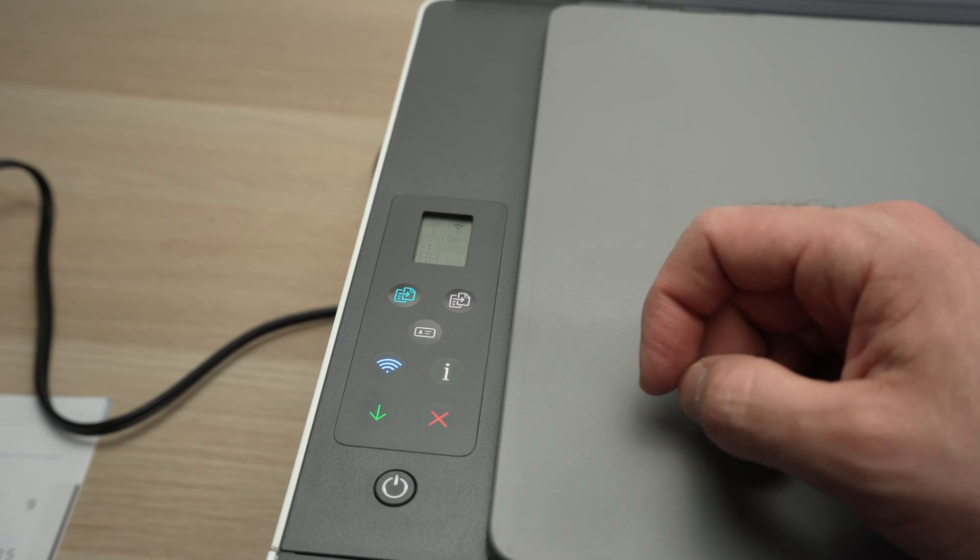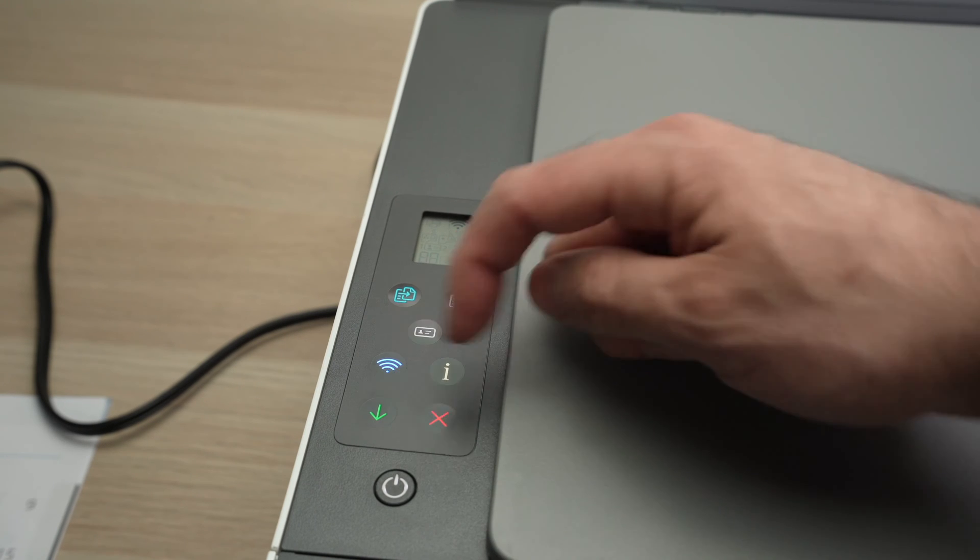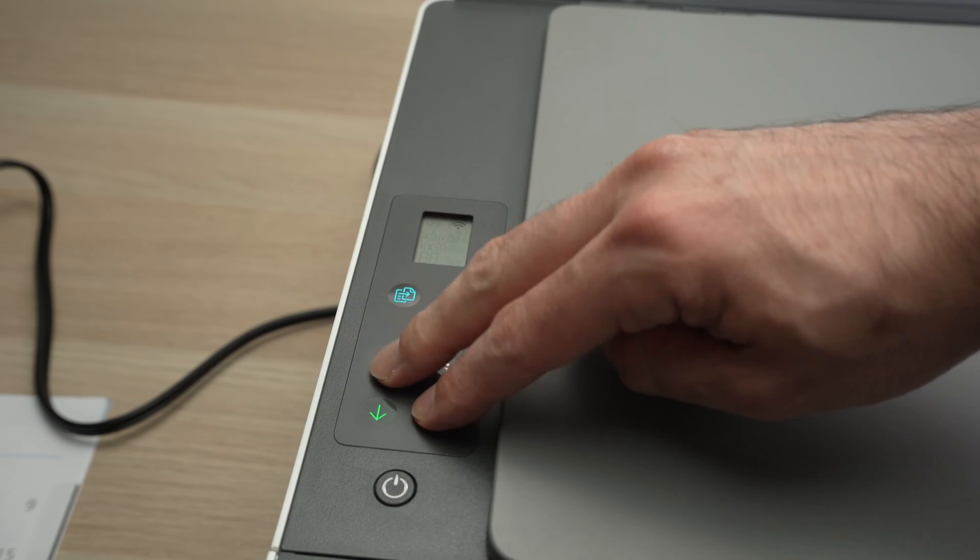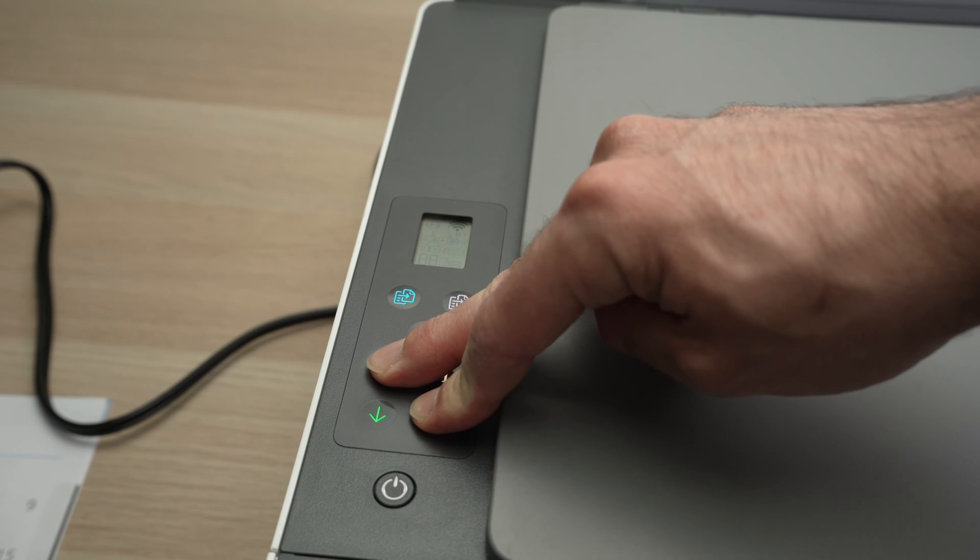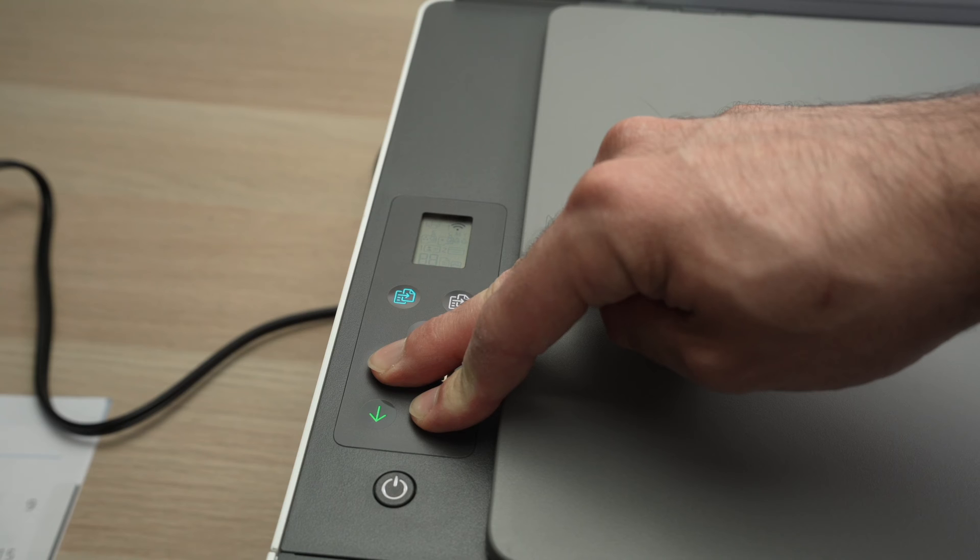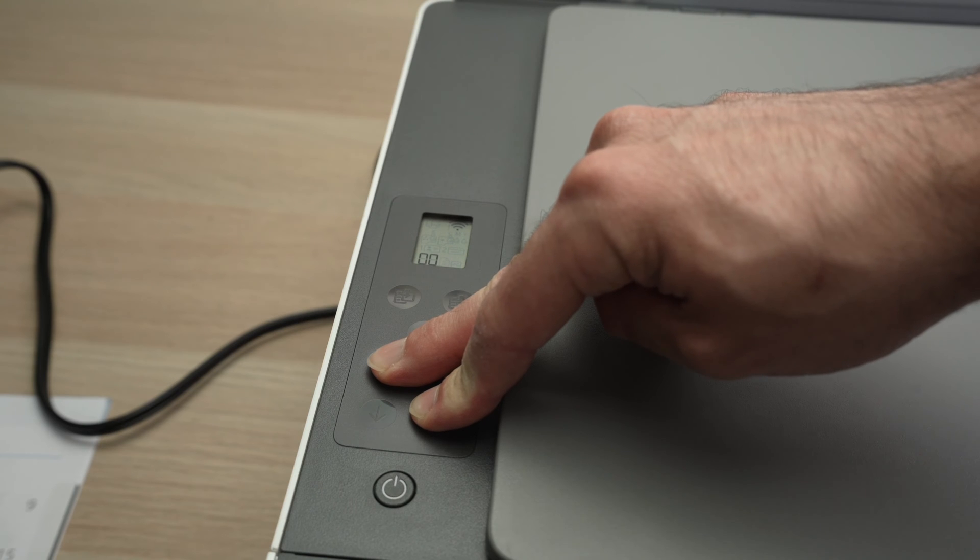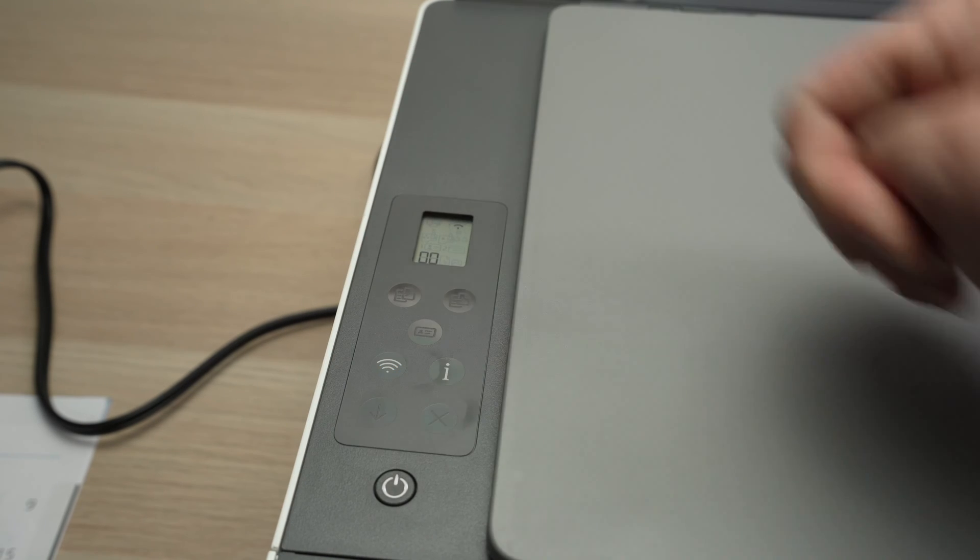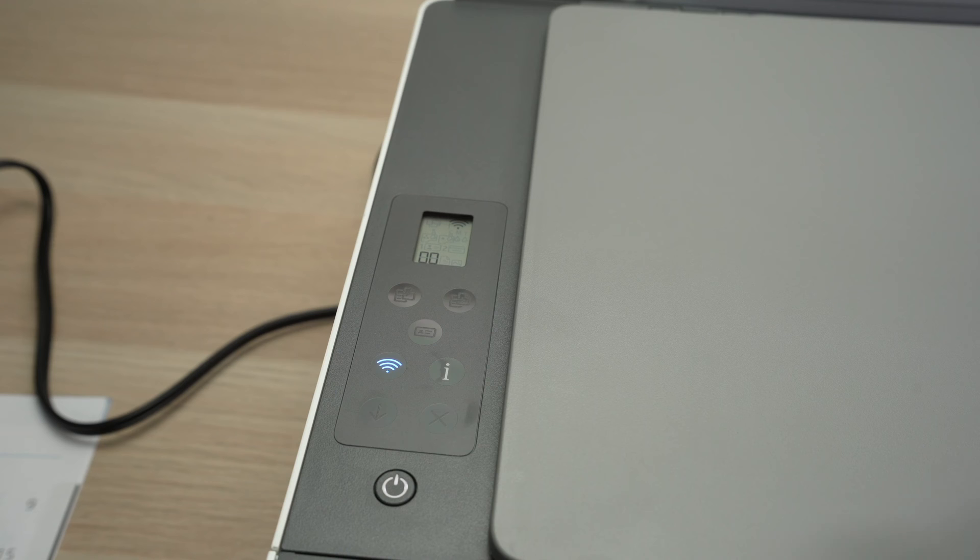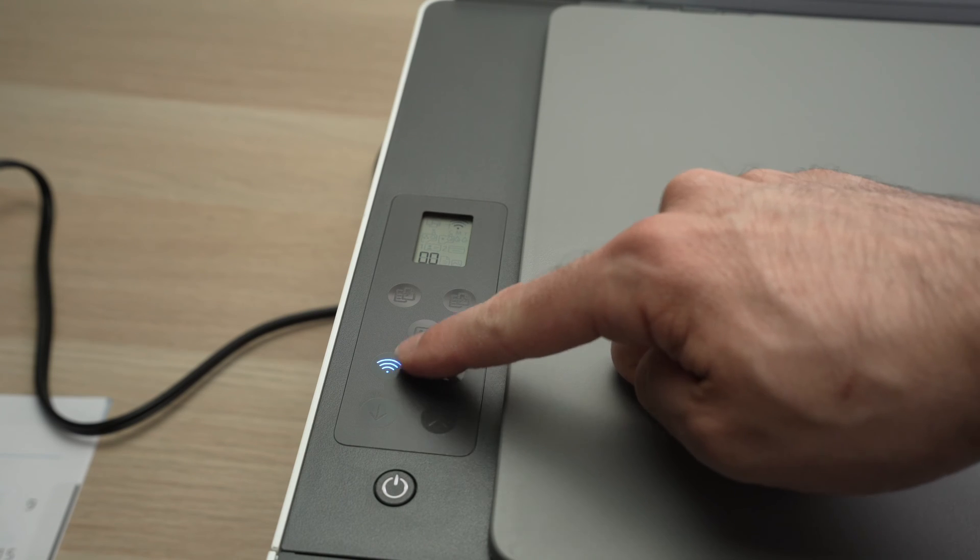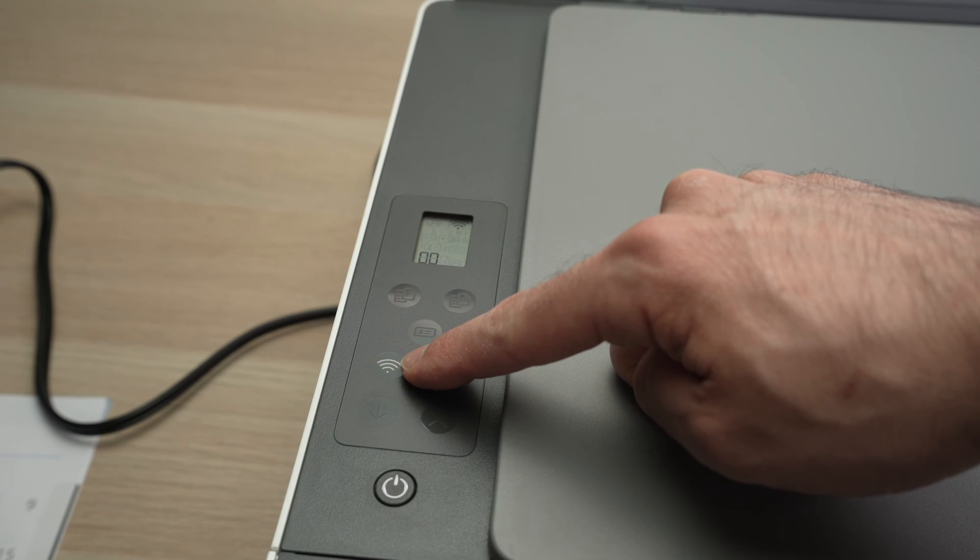And then we need to press the Wi-Fi button and the X button both for five seconds. Two, three, four, five. Then release these two buttons. And the button over here will be blinking blue.